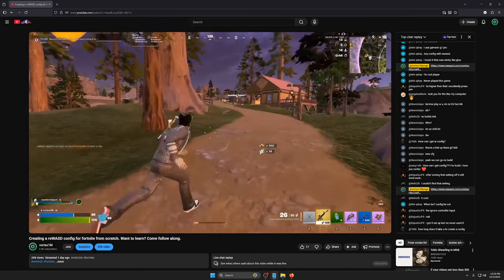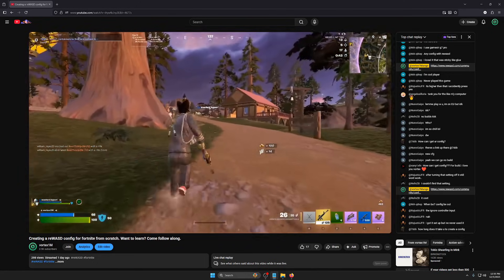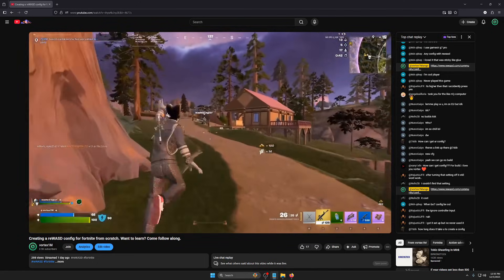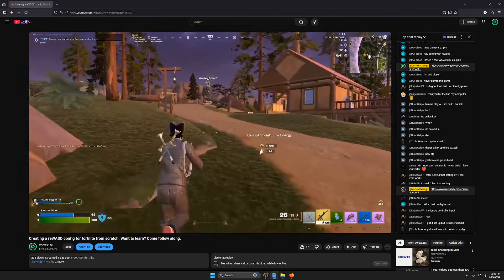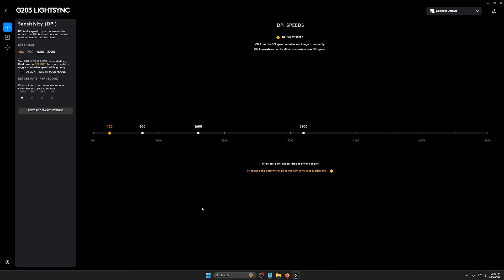Without further ado, go grab the config and let's jump in-game and talk about the settings. Quickly before we go in-game, I use 1600 DPI and 1000 polling rate. You can change these in your mouse app.